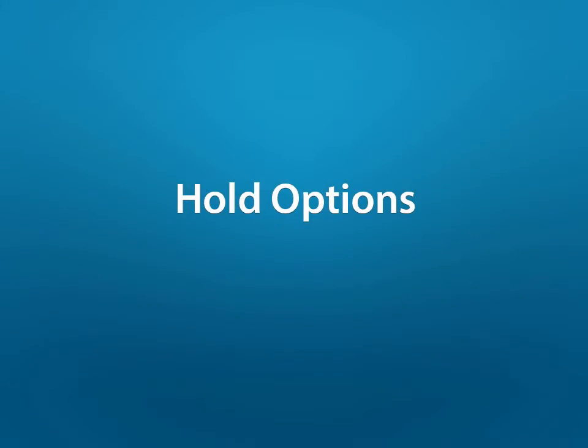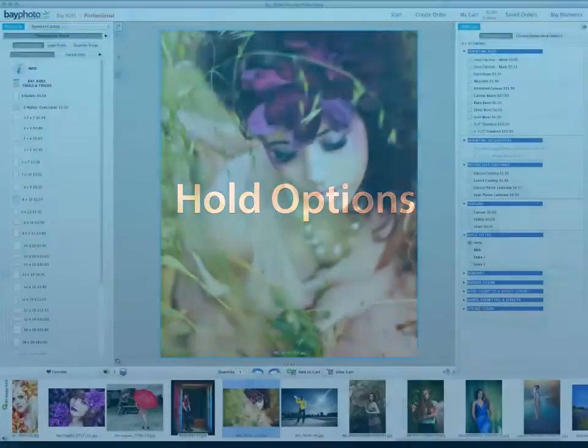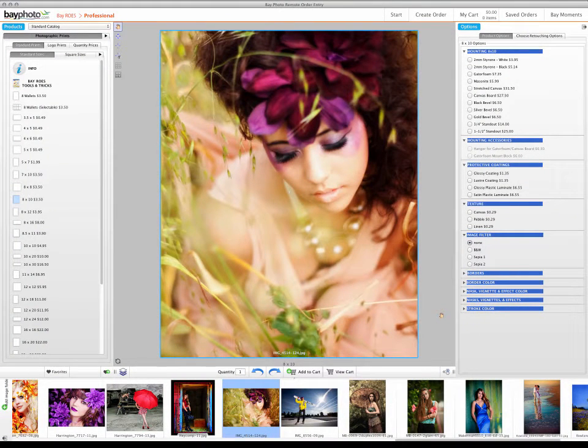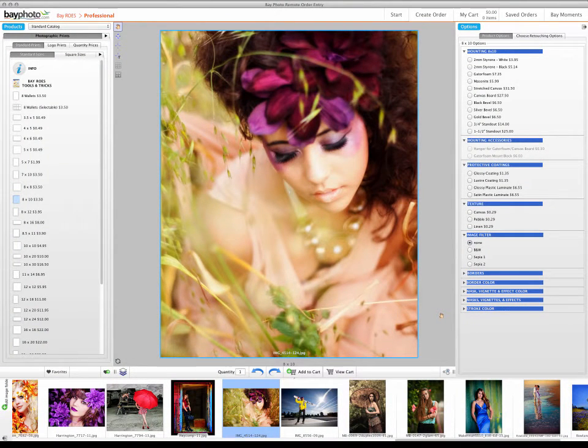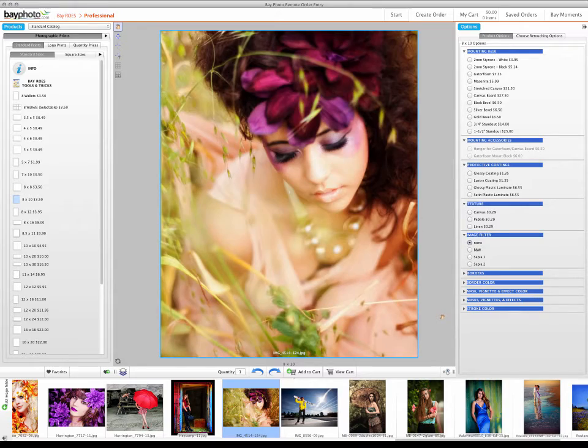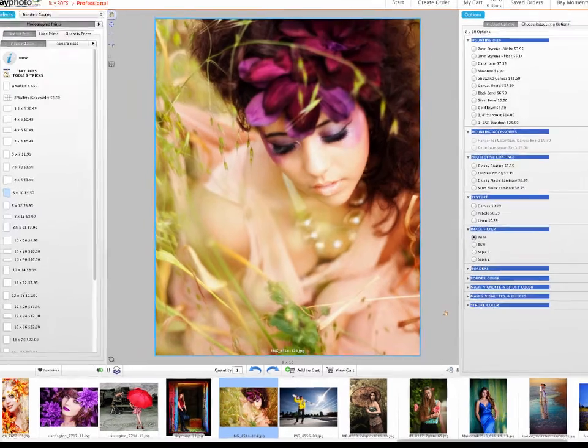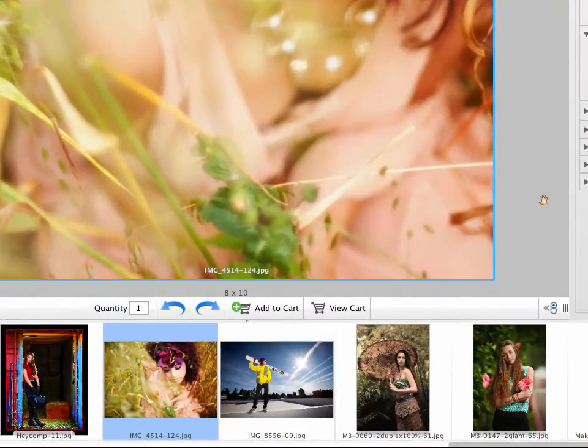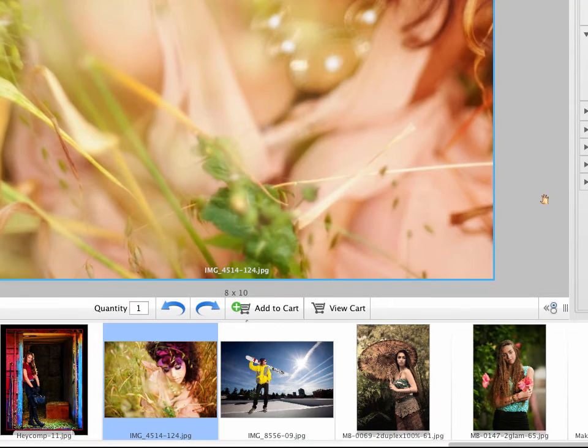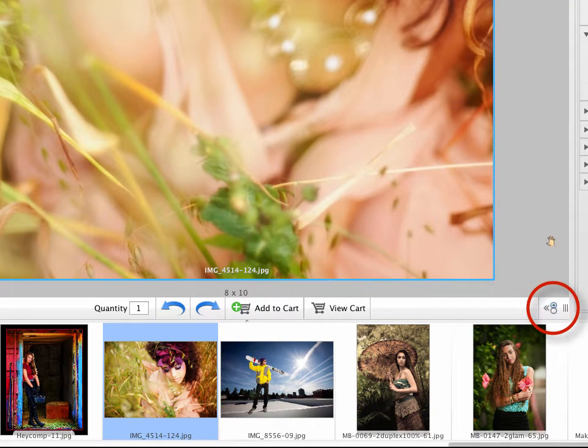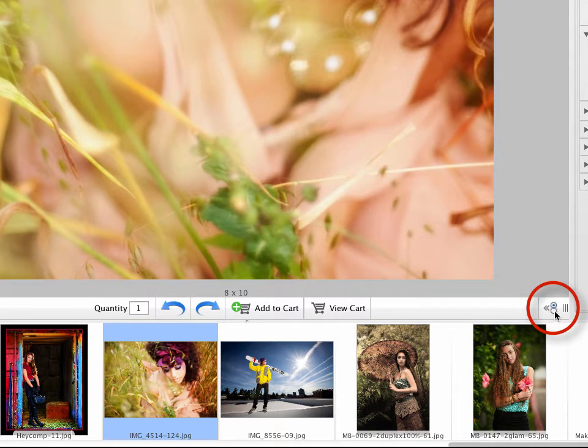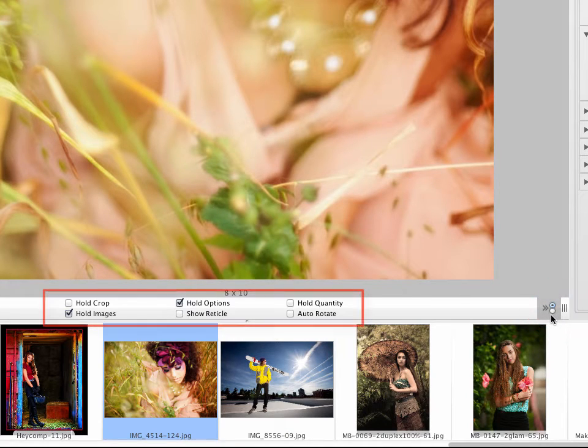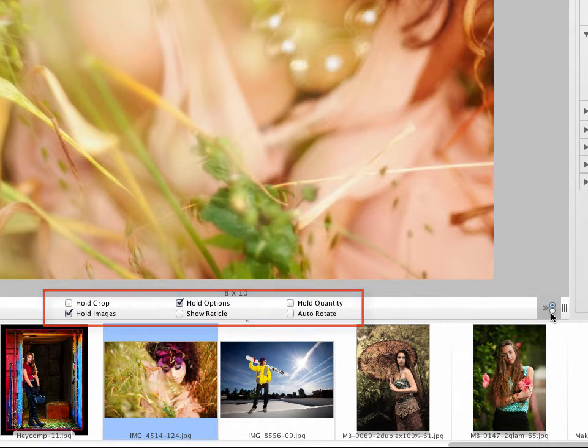Hold Crop, Hold Quantity, Hold Images, Hold Options, and other settings previously found directly under the Layout Area have been moved to a slide-out panel to the bottom right of the Product Quantity, Product Rotation Controls, and the Add to Cart and View Cart buttons. Clicking on the icon just next to the Resize Panel button will show the Hold Options, and clicking again will hide them.